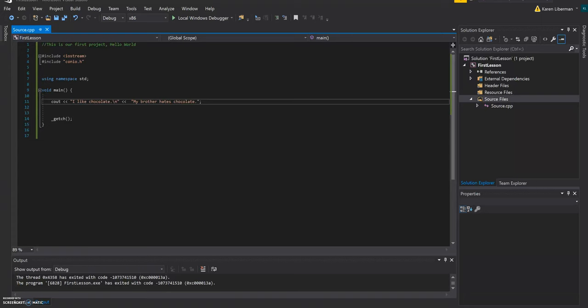So what we're learning from this lesson is cout. So the C stands for console. And cout is used to display any text that you want to the users. So you always have to use this insertion operator over here for the cout.